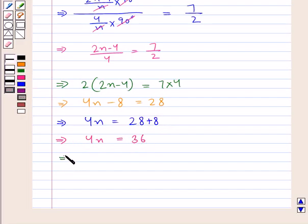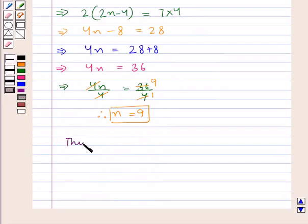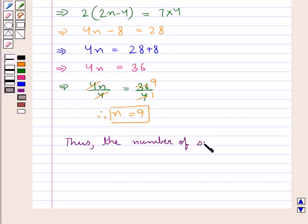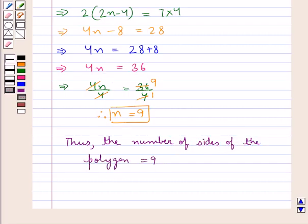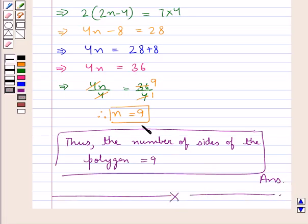Now for the value of n, we divide both sides by 4. This 4 cancels with 4, and 4 times 9 is 36, therefore we get n = 9. Thus the number of sides of the polygon is equal to 9. So this is our final answer. This completes the session — hope you have understood the solution of this question.